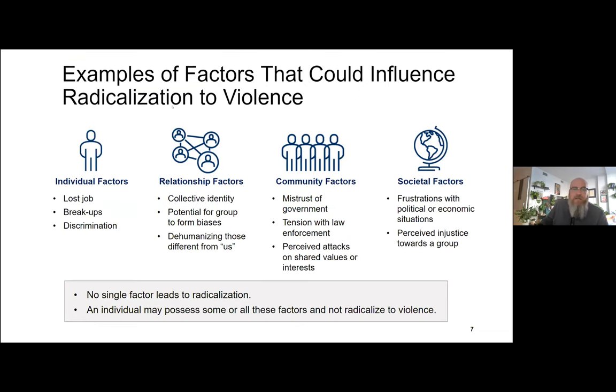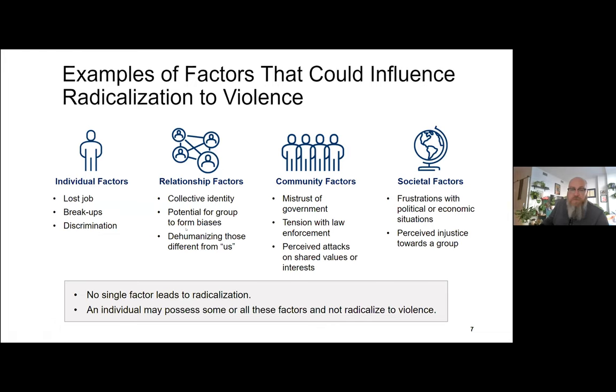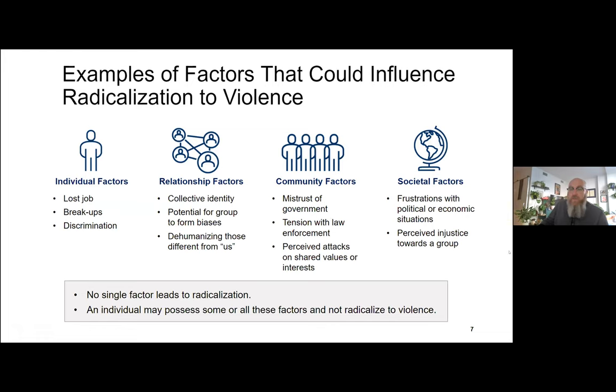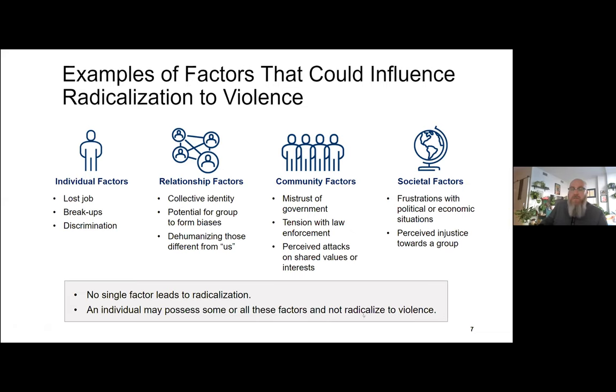There are a lot of factors that can influence someone's radicalization of violence from an individual factor, like a job loss, a relationship breaking up, or experiencing discrimination, to relationship factors like dehumanizing those different from us, to community factors like mistrust of government or perceived attacks on shared values or interests, and societal factors like perceived injustice towards a group. Keeping in mind that no single factor leads to radicalization, these are not predictive, and an individual may possess some or all of these factors and not radicalize to violence.